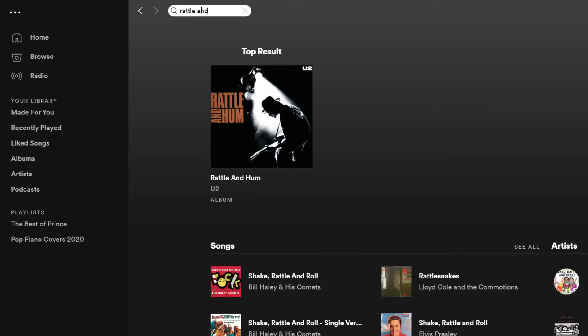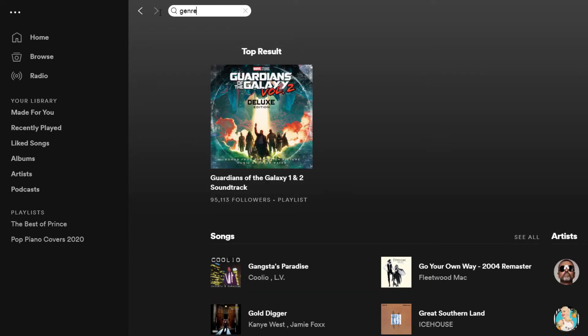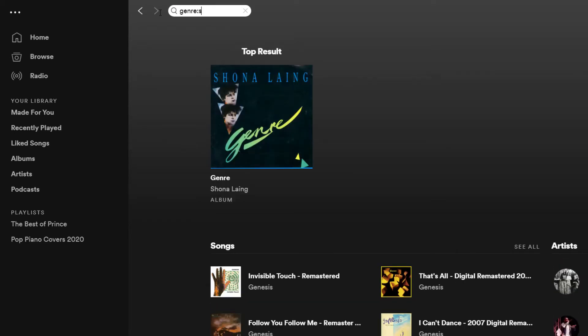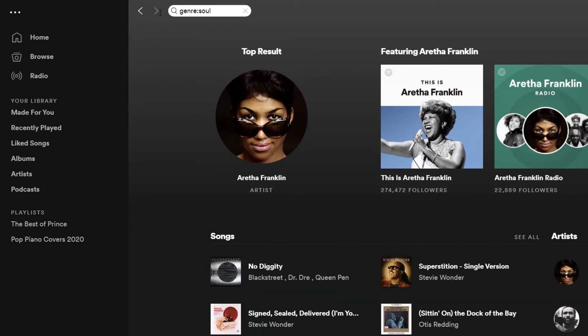But what if we wanted to search by genre, for example? Well, in this case we can make use of Spotify's advanced search features. So we can type genre: soul, and that'll bring back all the artists in the soul genre.